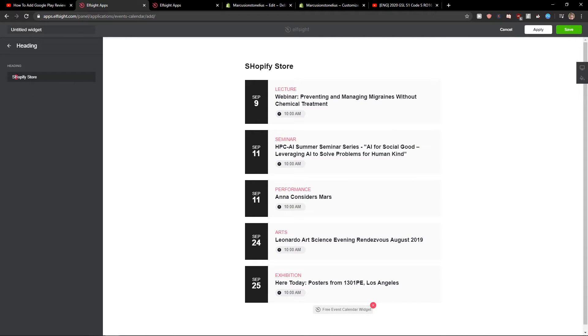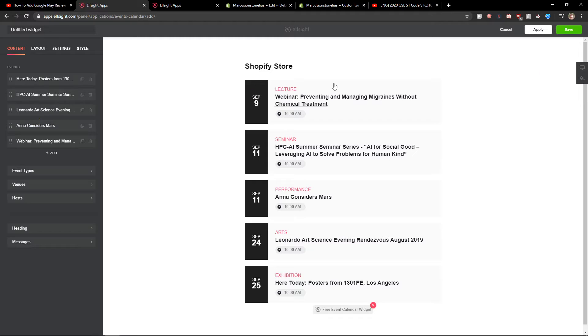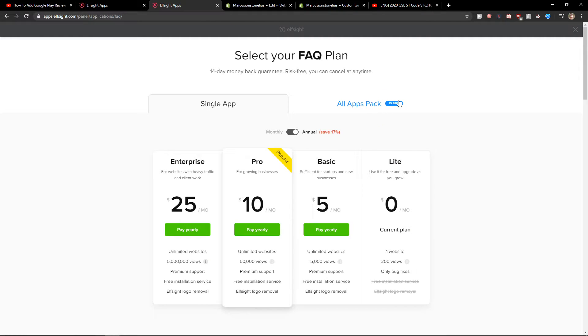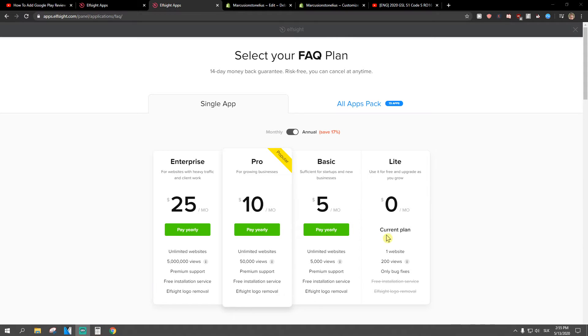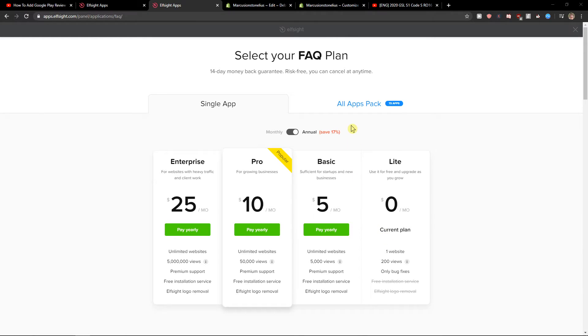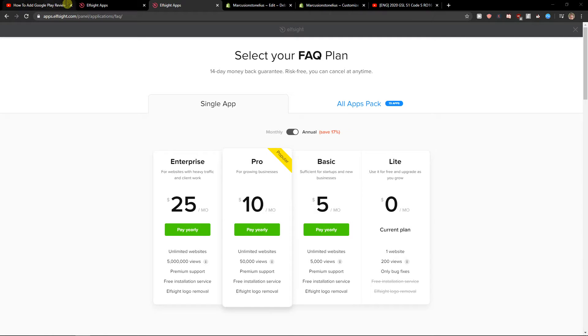After editing everything to your liking, click save. Then you need to choose a plan. If you're just starting out, go with the Lite version. But if you expect a lot of views—like 5,000 or 50,000—go with Basic, Pro, or Enterprise. That's my recommendation.